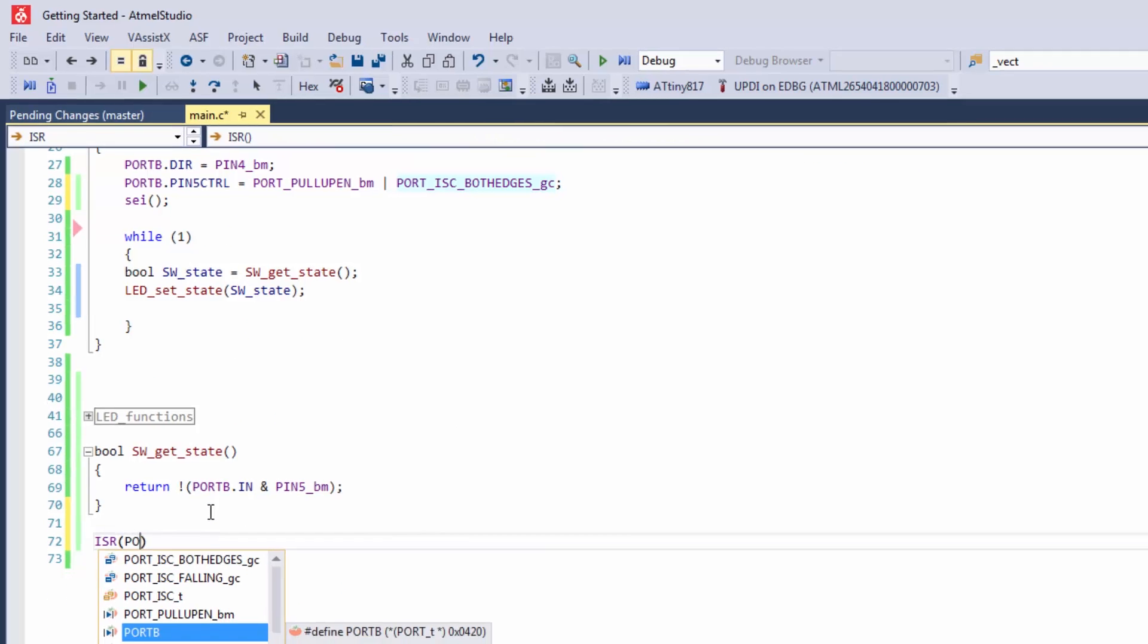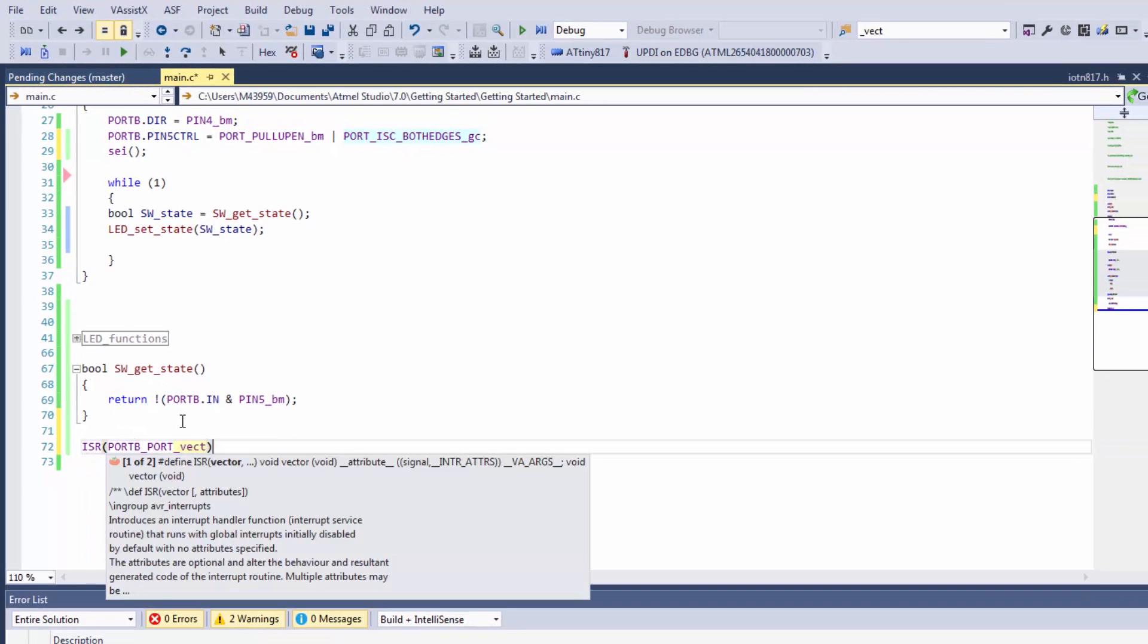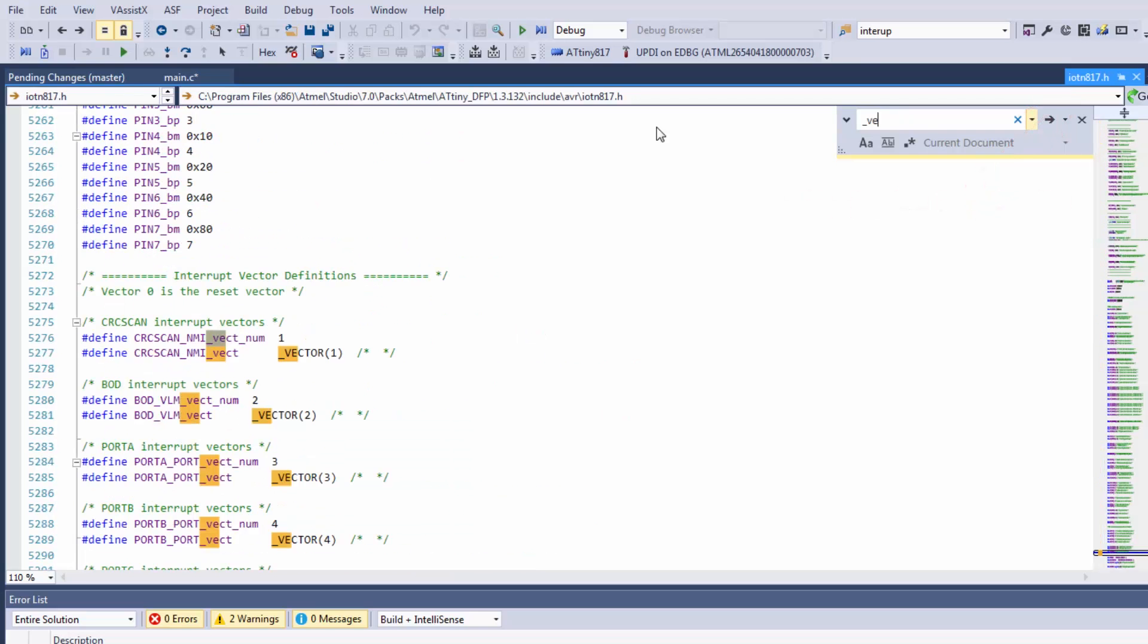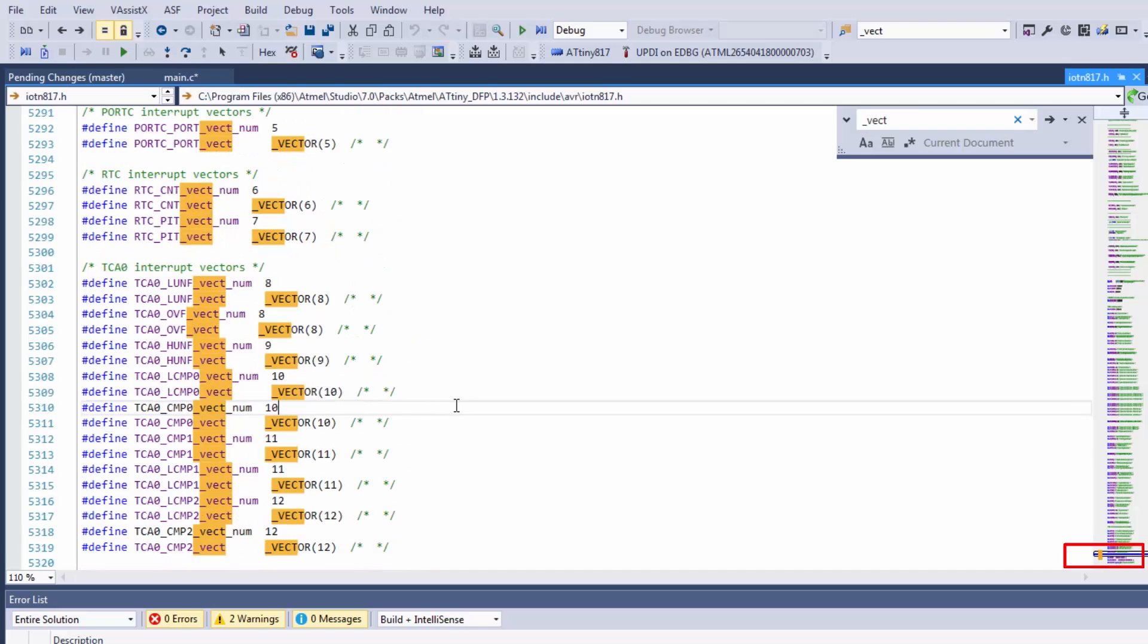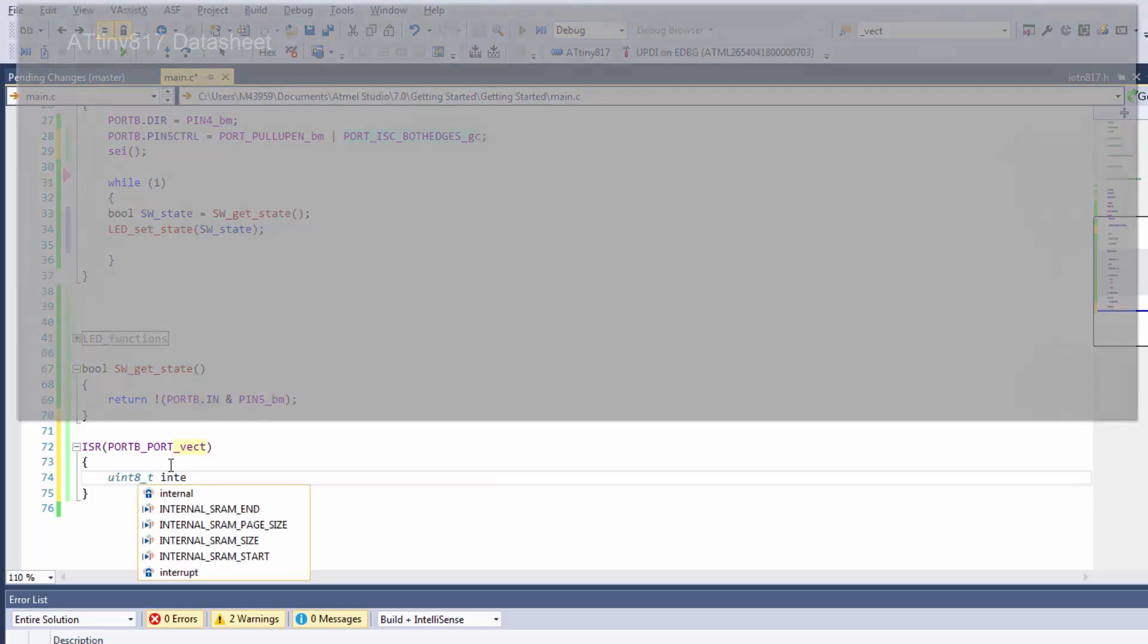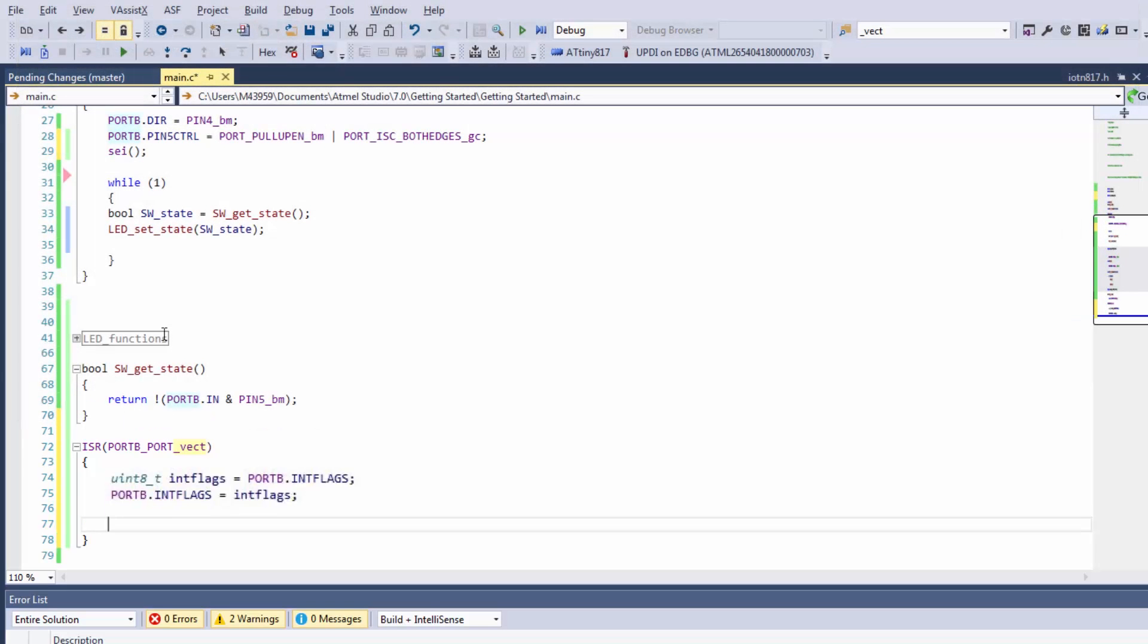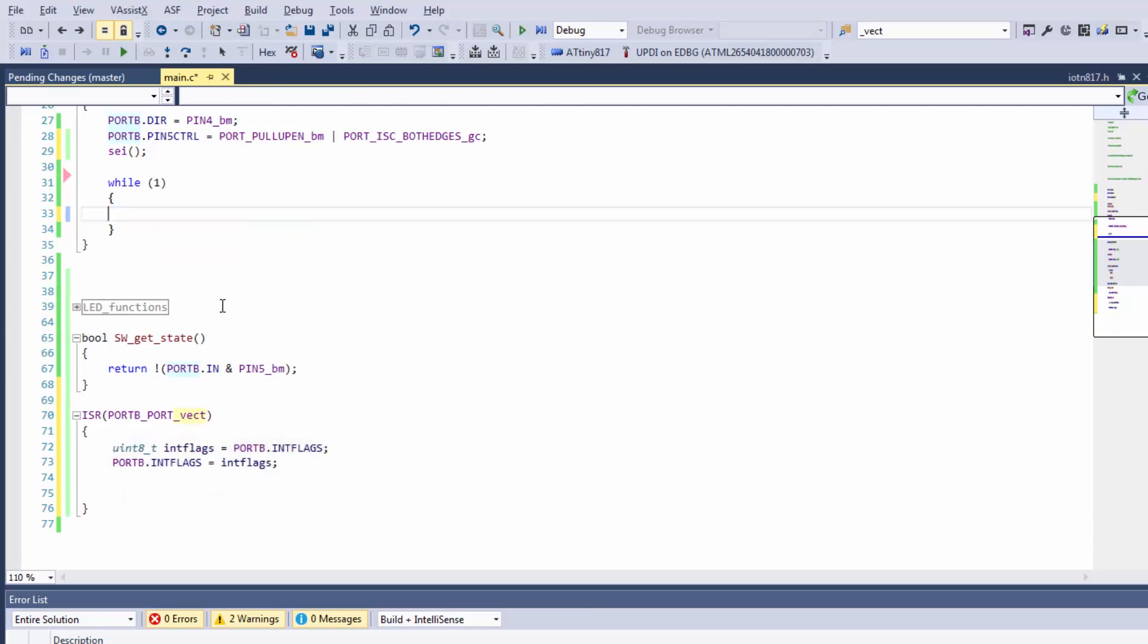If you search for interrupt, there's hits all the way through the file. If I search for underscore vector, you'll find a section of the file where all the interrupt vectors are. I need to just read out the interrupt flags. Now I should be able to just move my functionality into the ISR. Compile.